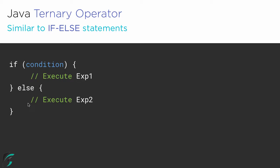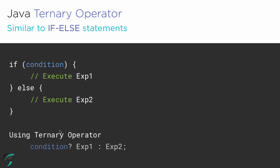How can we write these three statements with the help of ternary operator in Java? Using the ternary operator, you can simply write this whole statement in just one statement by using condition question mark expression 1 colon expression 2.